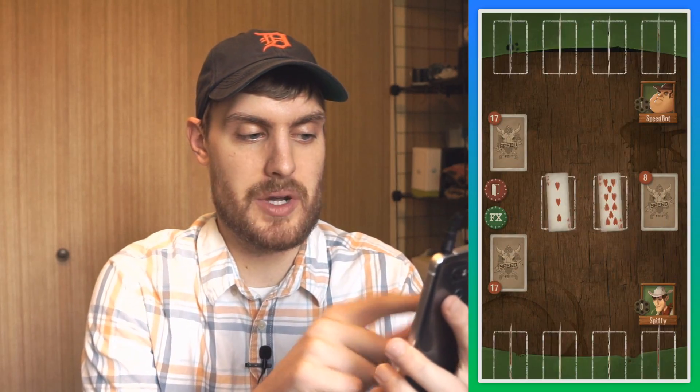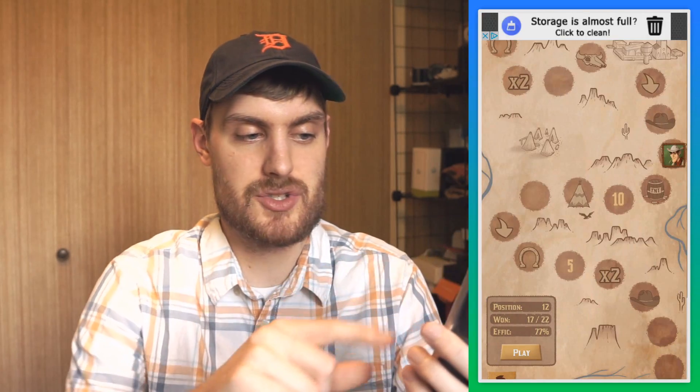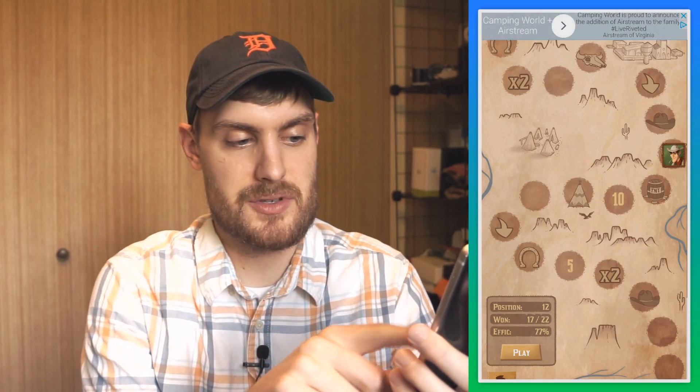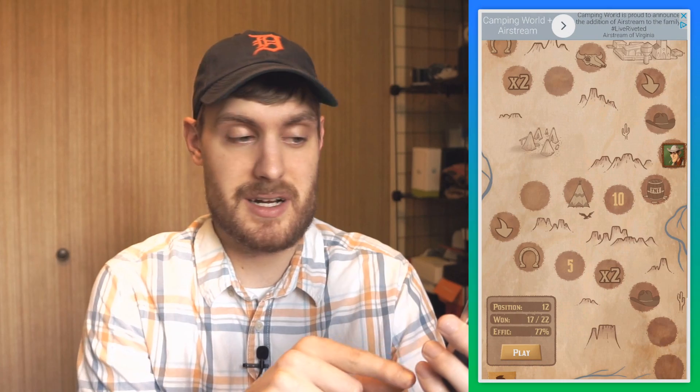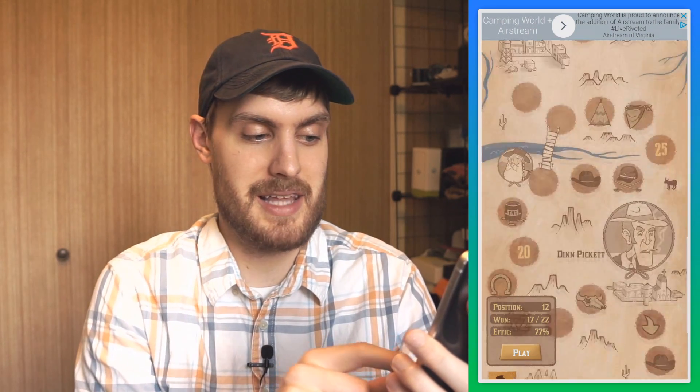That's just the quick matchup. You can also go to the map, which is kind of like a story mode. You start at the bottom and work your way up through the map playing different people, and there are different circumstances in some of these matches.